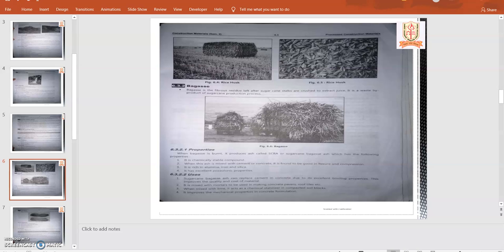Sugarcane bagasse can replace cement in concrete due to its excellent binding properties. This improves the quality and cost of material. It is mixed with mortars to be used in making concrete pavers and roof tiles.